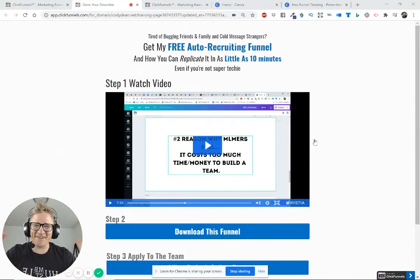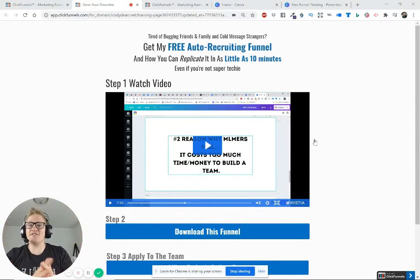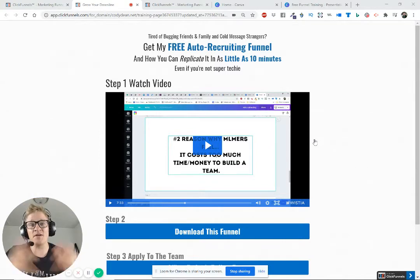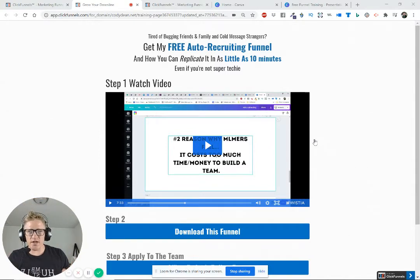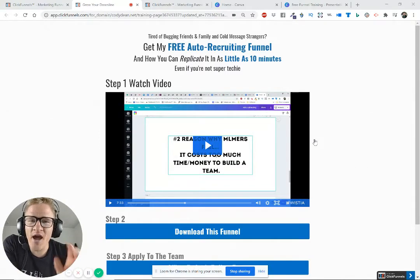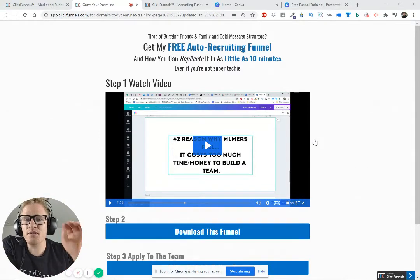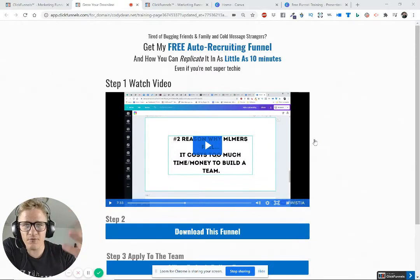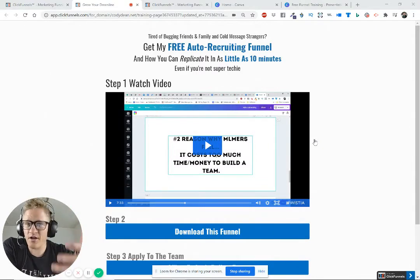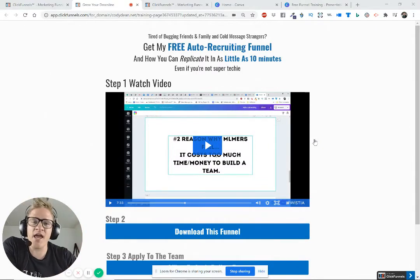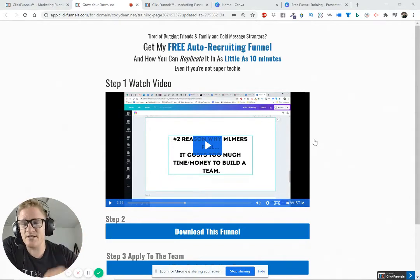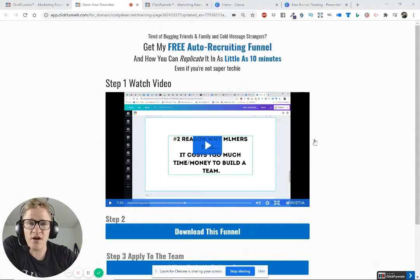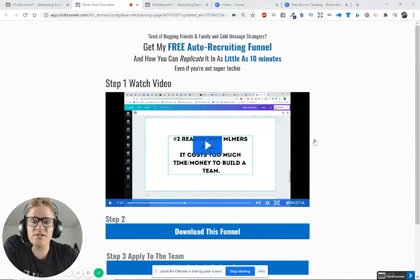Hello everyone, Cody Dean here. Thank you so much for downloading your funnel and being here at this training. I'm going to be showing you how to use my auto recruiting funnel, and I'm giving it to you for free. You're actually a part of this funnel — there are other funnels I use, but this one is my favorite and I'm going to show you how to get it all set up.